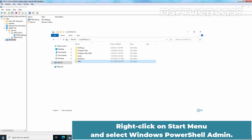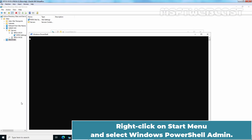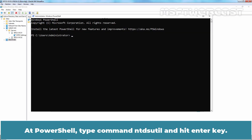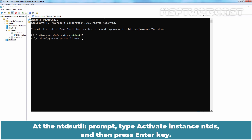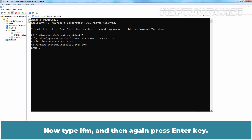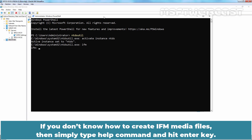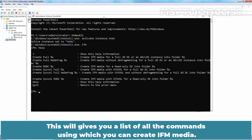Right-click on the Start menu and select Windows PowerShell Admin. At PowerShell, type the command NTDSUtil and hit Enter. At the NTDSUtil prompt, type 'activate instance NTDS' and press Enter. Now type IFM and press Enter again. If you don't know how to create IFM media files, type the help command and hit Enter. This will give you a list of all commands you can use to create IFM media.